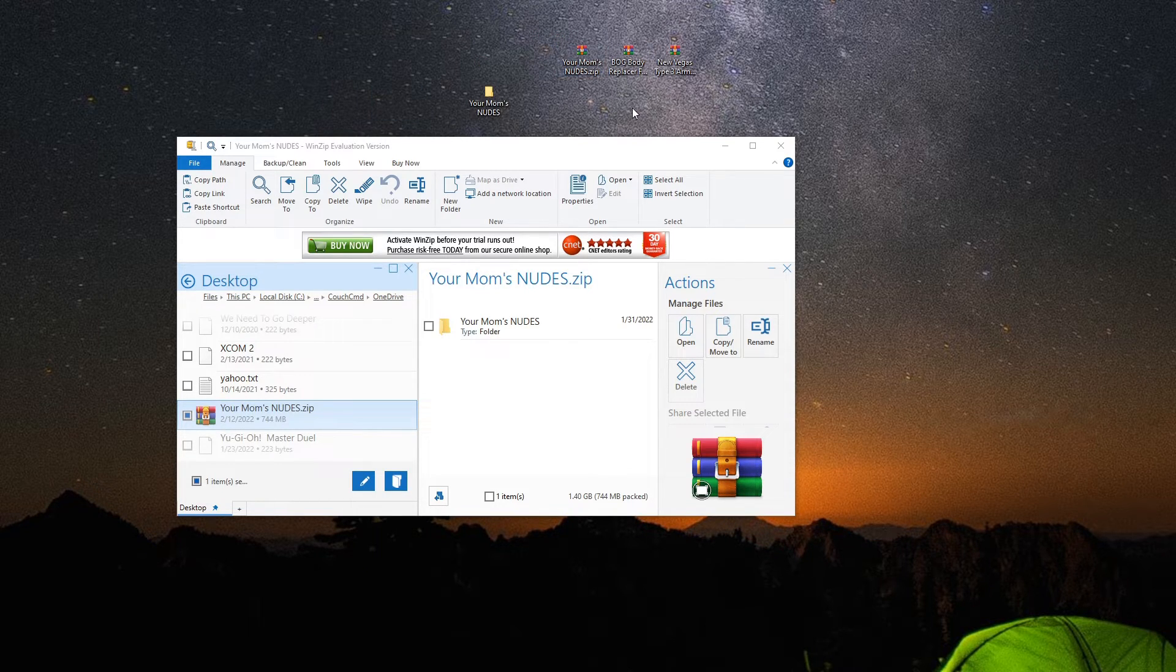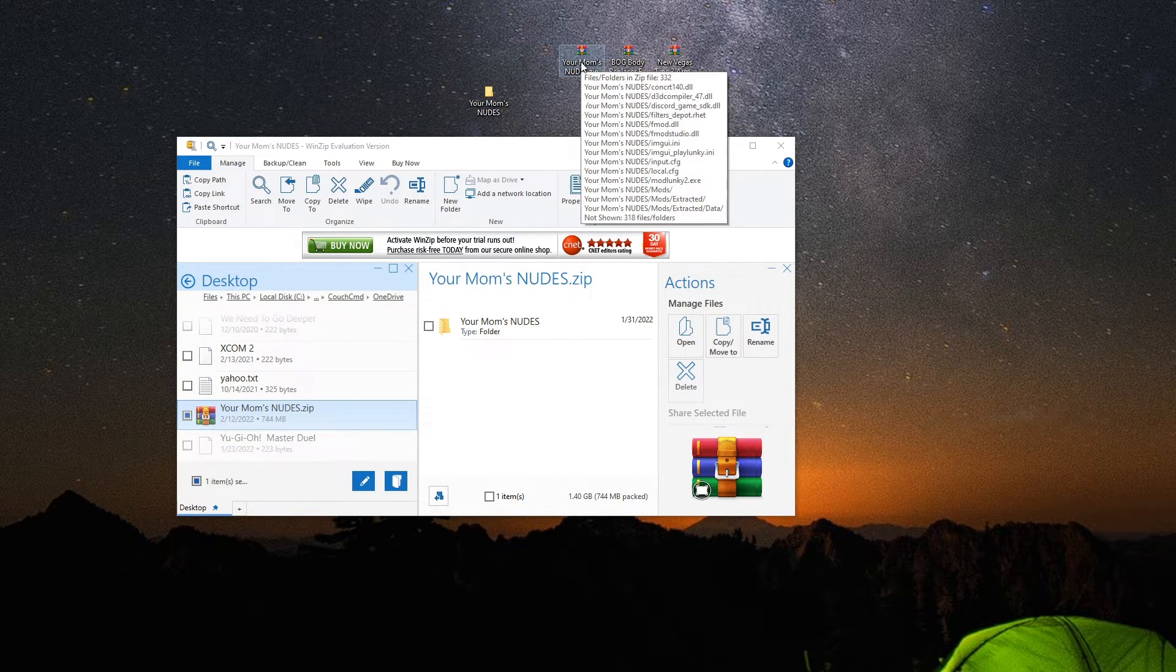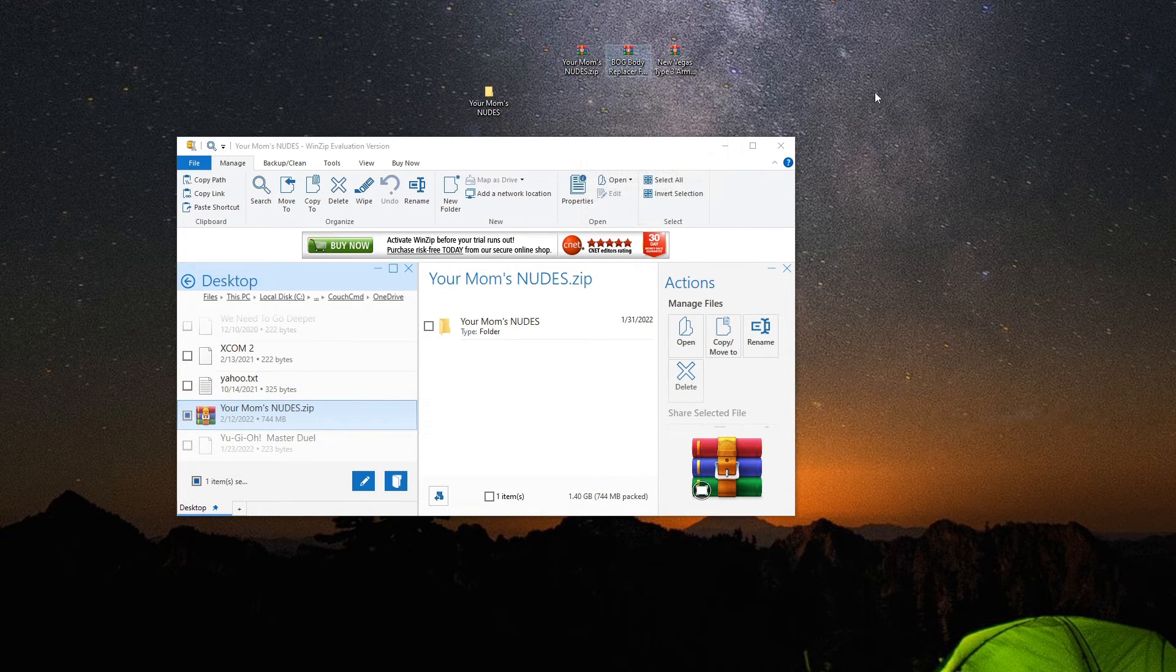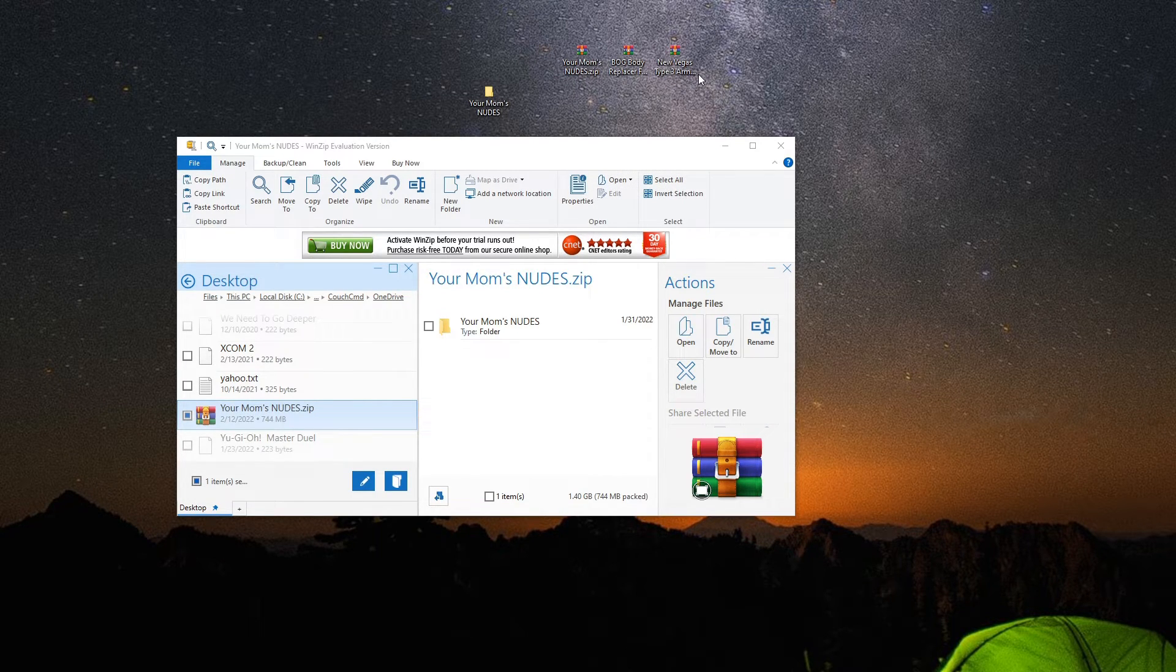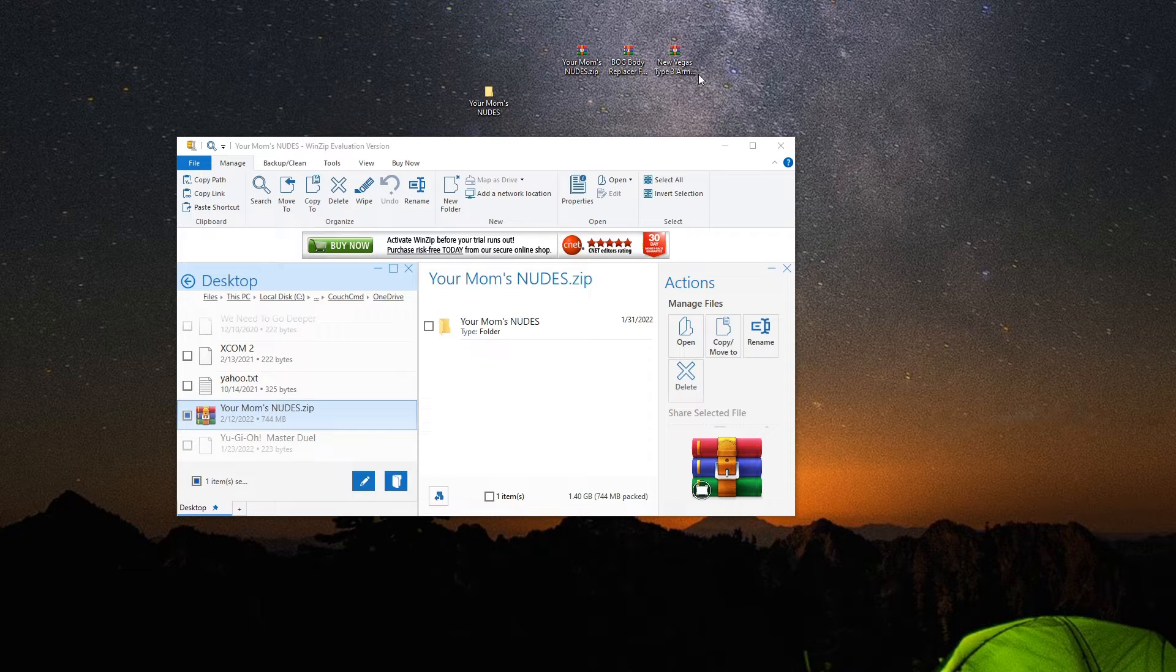People are either going to be using the built-in Windows format to compress, they're going to be using WinRAR to compress, or they're going to be using 7-Zip. They really don't do much else as far as compression formats go. So you really don't have to worry about a ton besides those three.